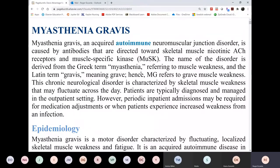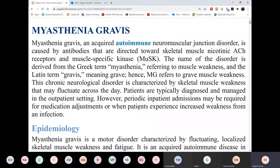So this is an autoimmune disorder. The characteristic is there is severe muscle weakness. The pattern, though, is not like it is in Guillain-Barre syndrome, where the weakness starts from the feet going up. This one, the pattern is from the top going down. So the patient here, most of the characteristics start from the eye.